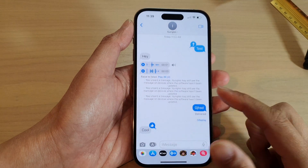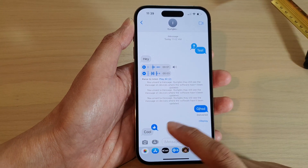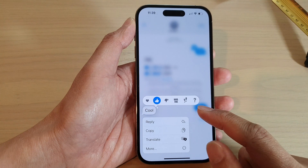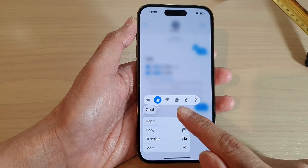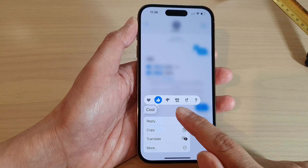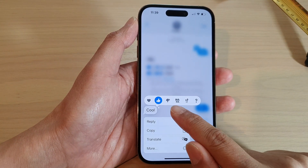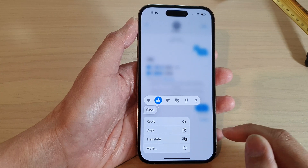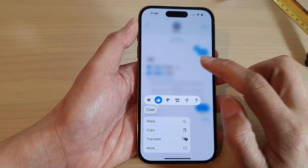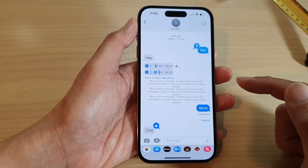Hey guys, in this video we're going to take a look at how you can respond to a text message with expressions such as like, don't like, haha, etc. on the iPhone 14 running iOS 16.